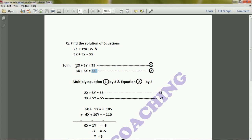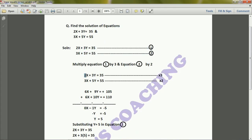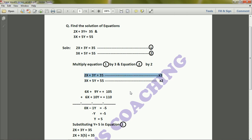For equalizing the coefficient of x, the coefficient of x in equation 1 is 2, so this 2 will multiply to the second equation. The coefficient of x in equation 2 is 3, and that will multiply to the first equation. After multiplying, the first equation becomes 6x + 9y = 105, and the second equation becomes 6x + 10y = 110.